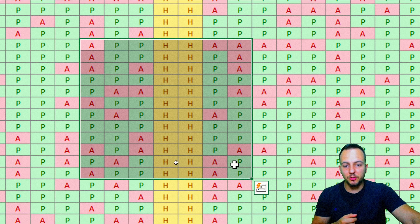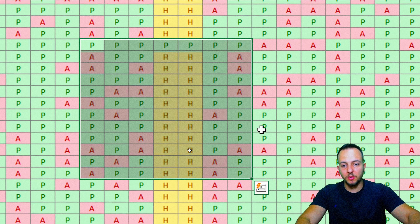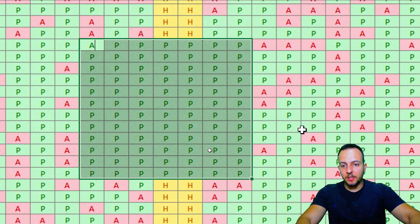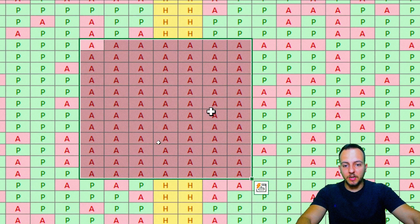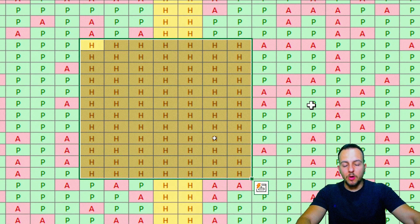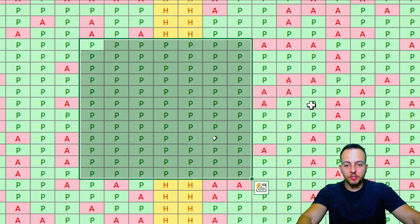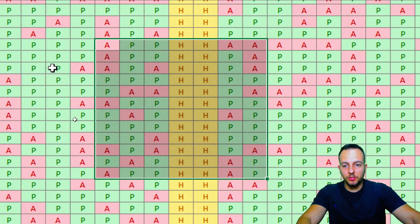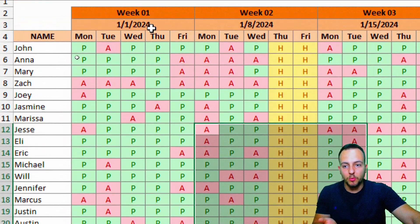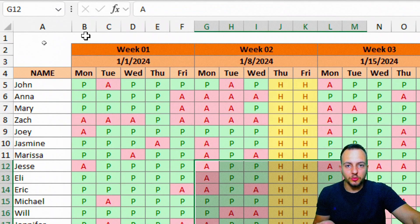Whenever you change any value here to P, you're going to have a greenish color. Whenever you change to A, you're going to have this reddish color, and H gives you a yellow one. Of course, you can create the pattern that you like to use — you don't need to follow the colors I'm using here.